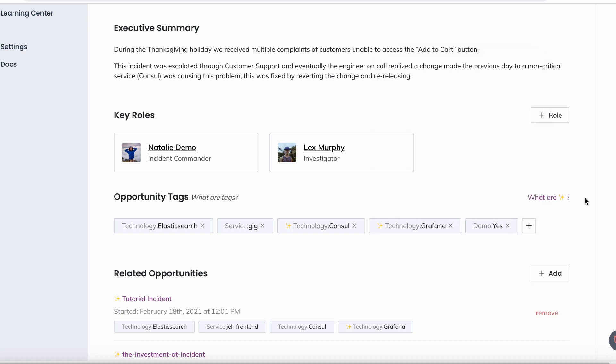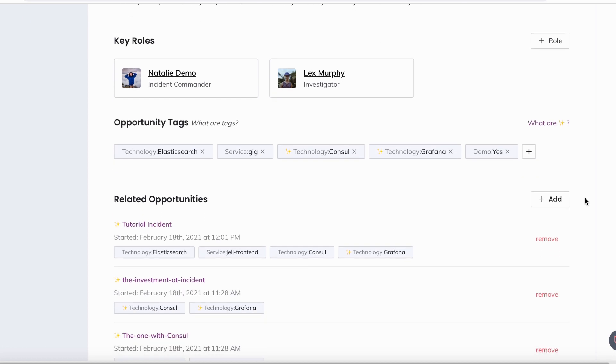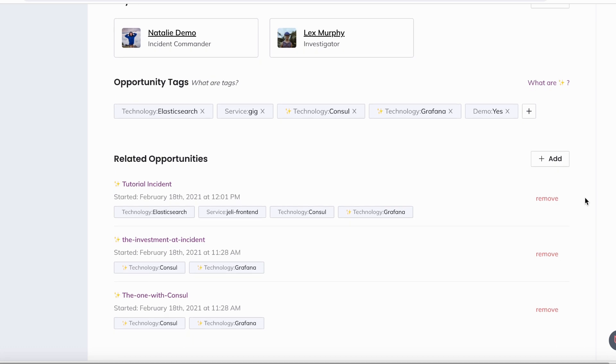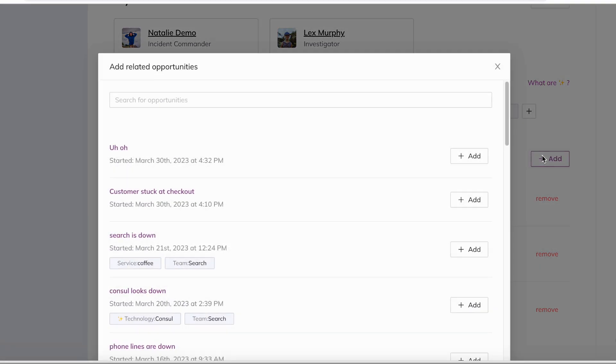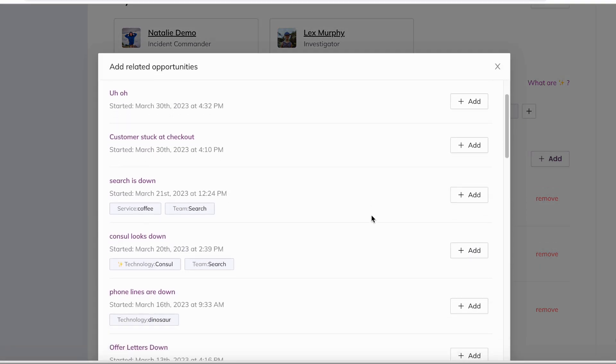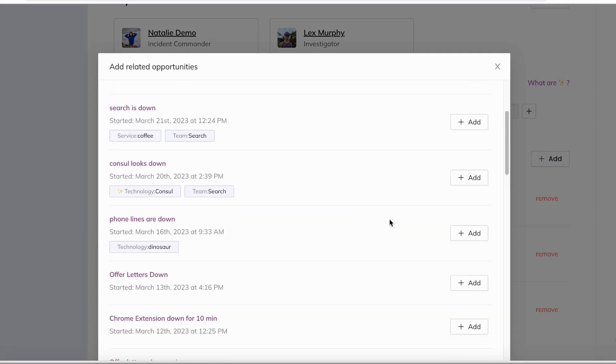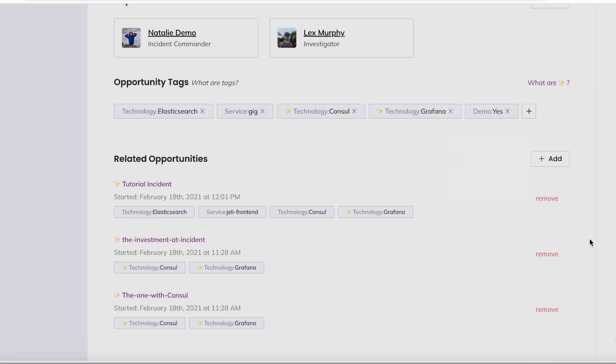Jelly also auto tags your opportunity tags using keywords and transcription data, which then helps Jelly surface related opportunities for cross incident analysis to find patterns and themes amongst your incidents stored in Jelly.